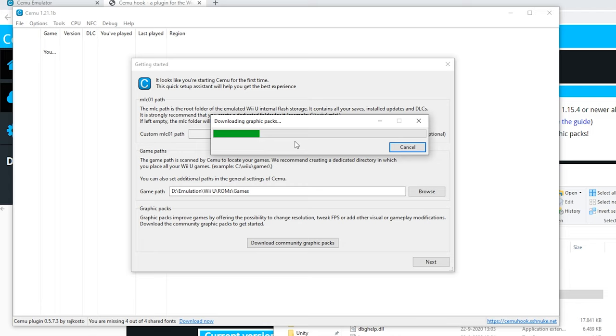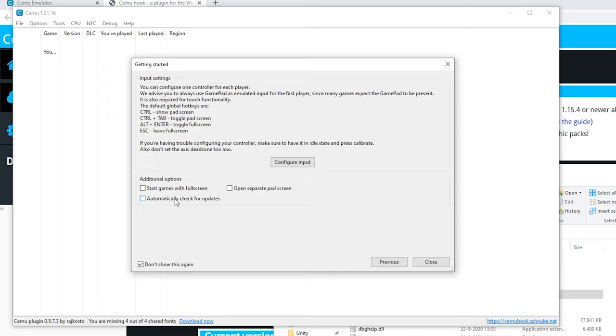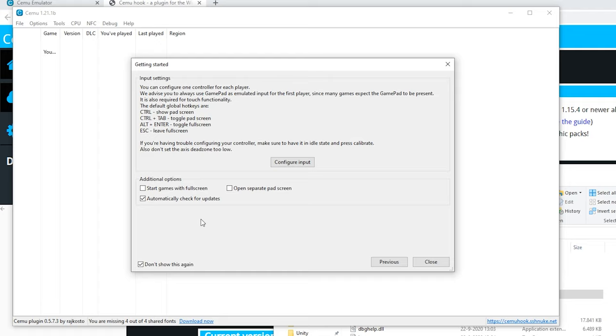Right here I really recommend to check automatically check for updates. This means whenever Cemu boots it will check if it has an update and automatically update for you, which is really useful. You can also enable start games with full screen. If you use any games which use the gamepad you can check these, but these can be configured on a per-game basis which is the preferred method.